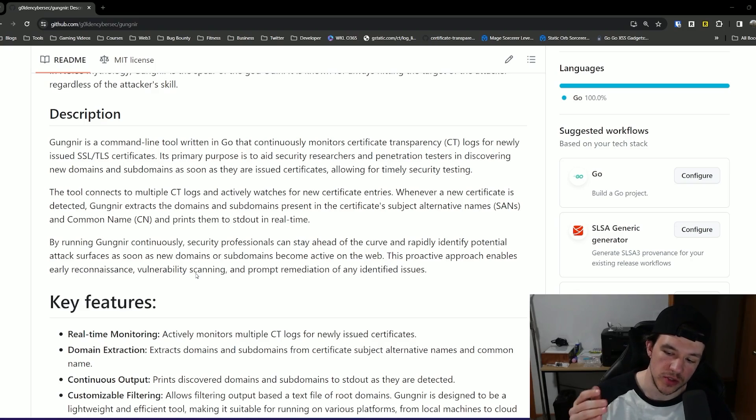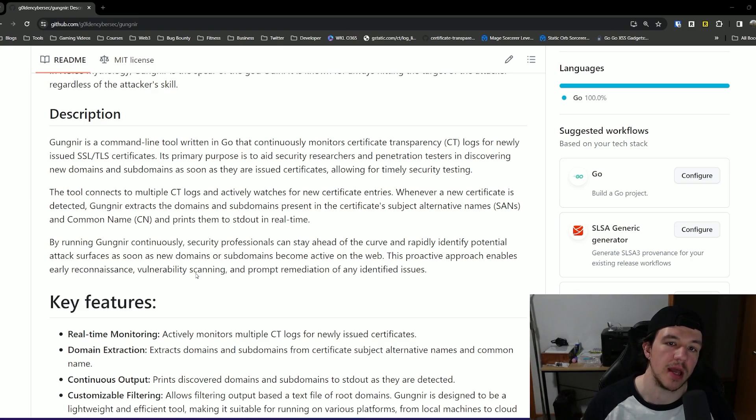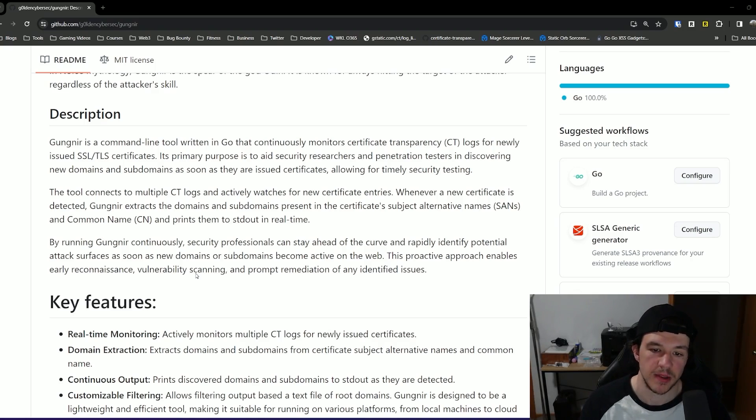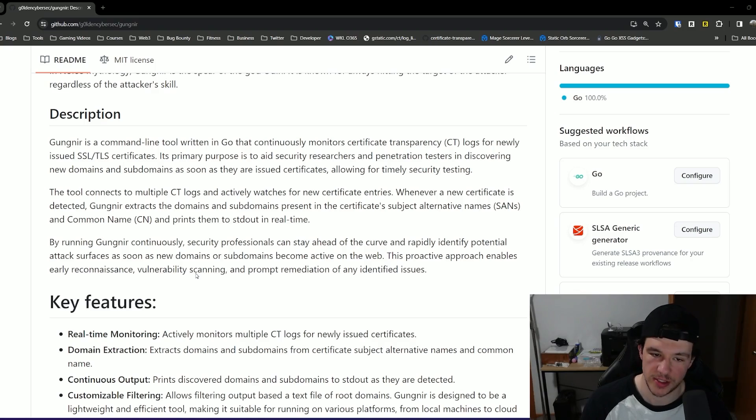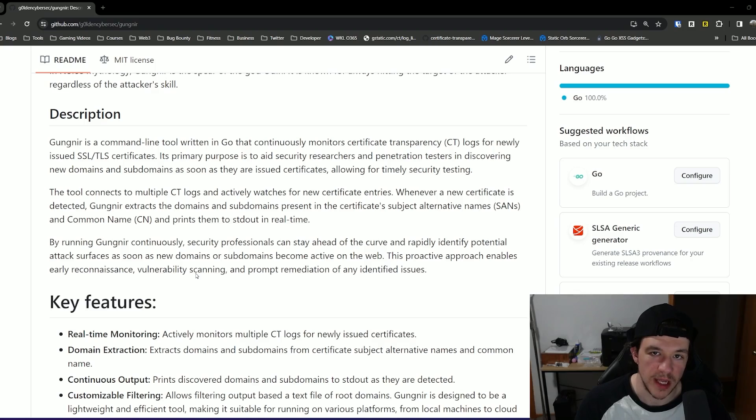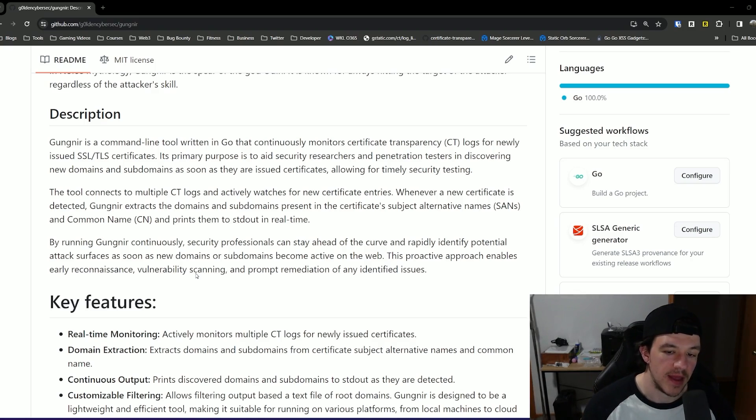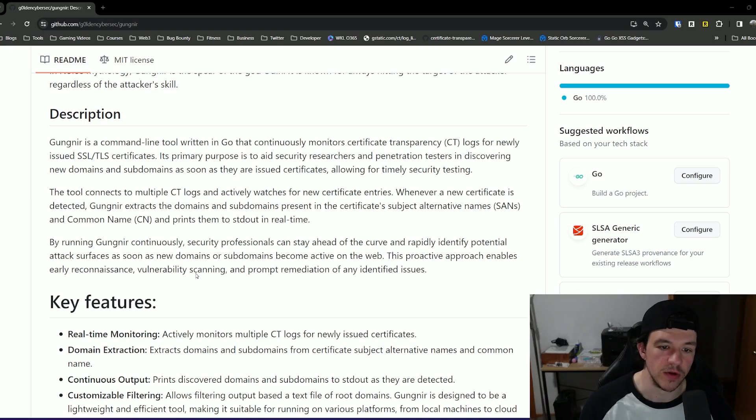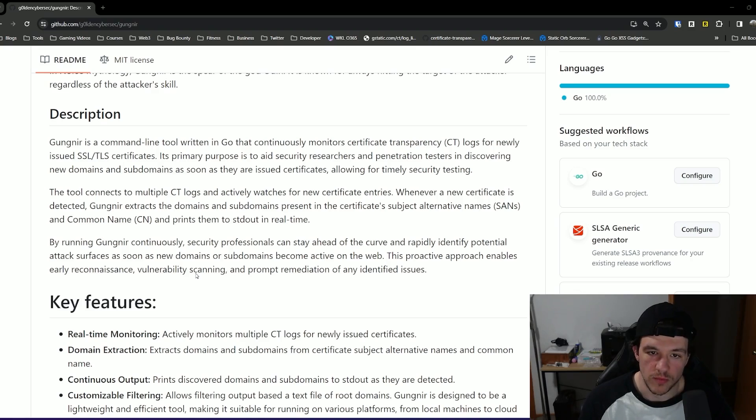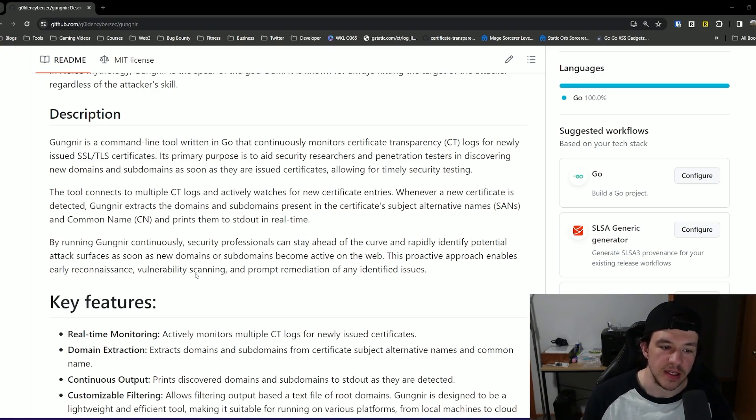So you just start this in your command line, you run it, and anything that matches the filter you give it, it just prints to standard out. So you can pipe this into DNSX, HTTPX, like that kind of stuff. You can append it to the domains you already have, and then pipe that into notify. And then that way you can set up notifications for new domains. Basically just continuously running, printing to standard out, really basic Unix philosophy type tool.